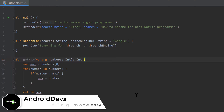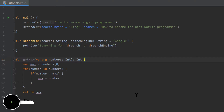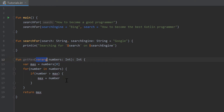Hello guys and welcome back to the 19th part of the Kotlin series. In the last part we talked about vararg parameters, so we can have a variable number of arguments for our functions.